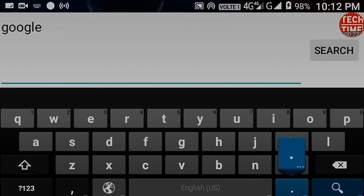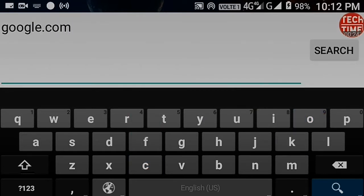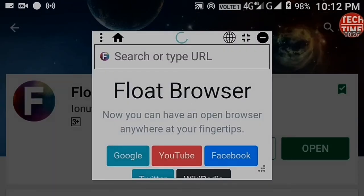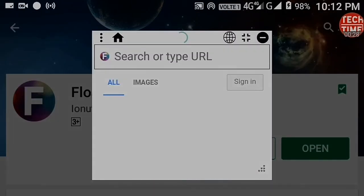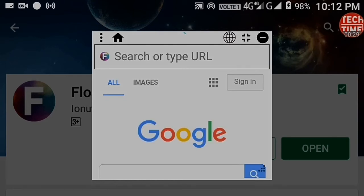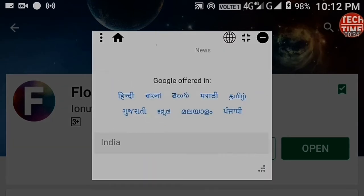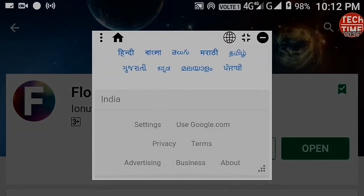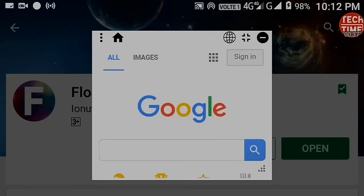Suppose you are playing a quiz game and you need to ask Google — then a floating pop-up is always on your screen. Let's enjoy it like PC. It also supports desktop view.